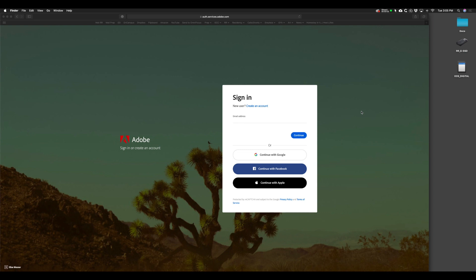Hello everyone, welcome to this demo on how to use Adobe Creative Cloud for storing your files and photographs, so that way you can free up some space on your computers.